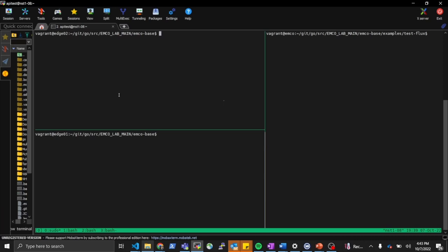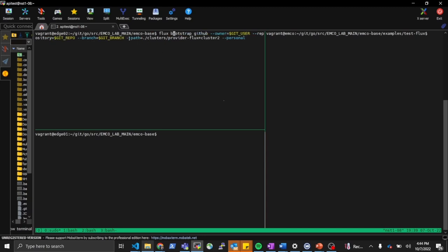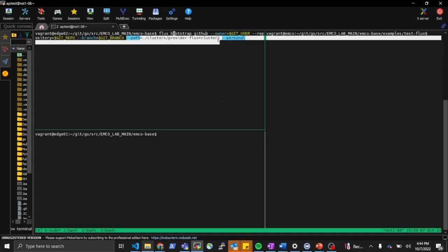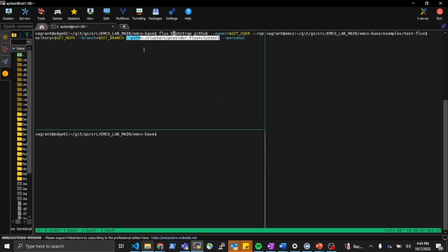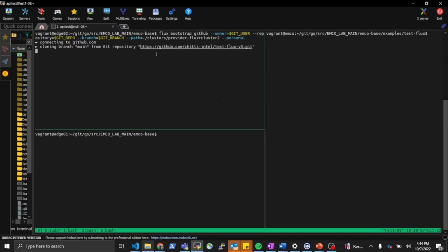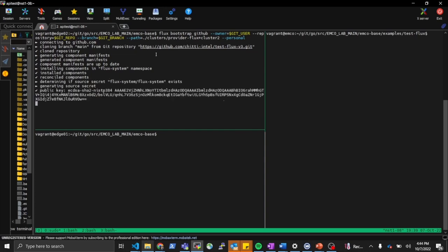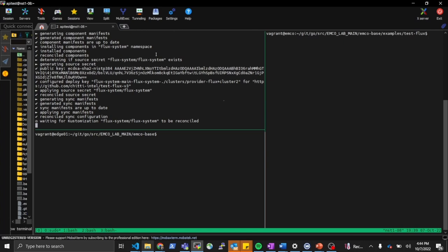We have three clusters in total: one cluster has EMCO installed, and two are target clusters. We'll start by installing Flux on the target cluster, using the bootstrap mechanism. The important thing to note is the path — we're considering this as cluster 2, which is the actual path where resources will be synced. We apply the command which connects to GitHub, writes the resources there, and syncs the Flux components to the same cluster.